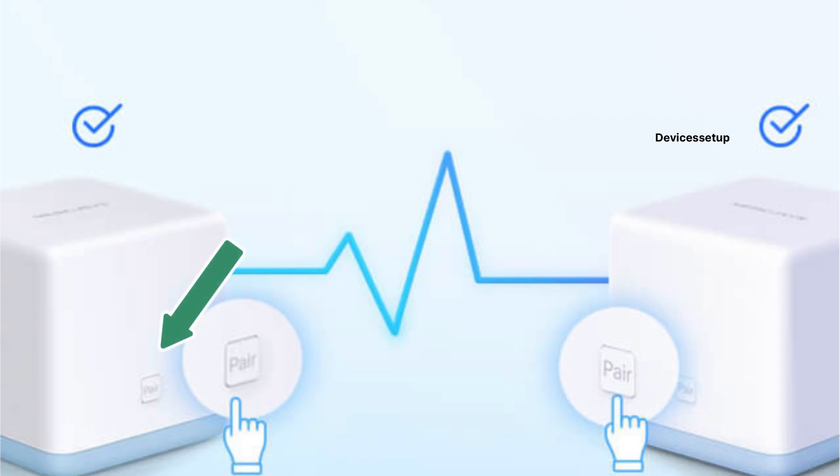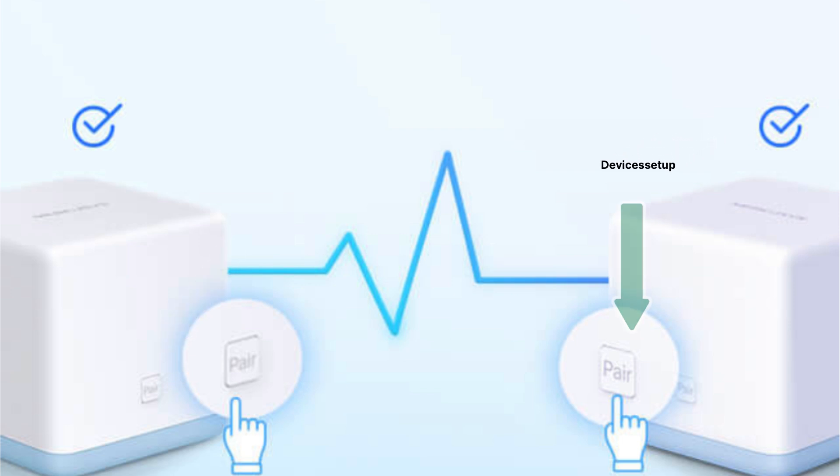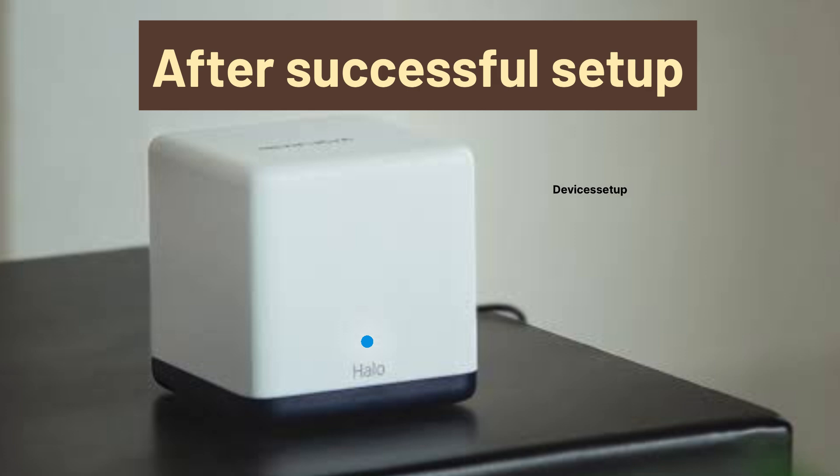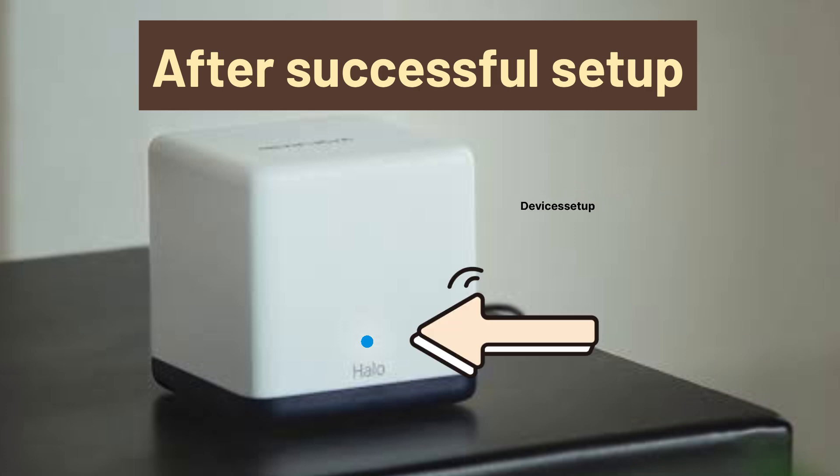Then press the pair button on your primary Hello unit and then press the pair button on the second Hello unit. And on successful setup, the light will change from solid blue to solid white.